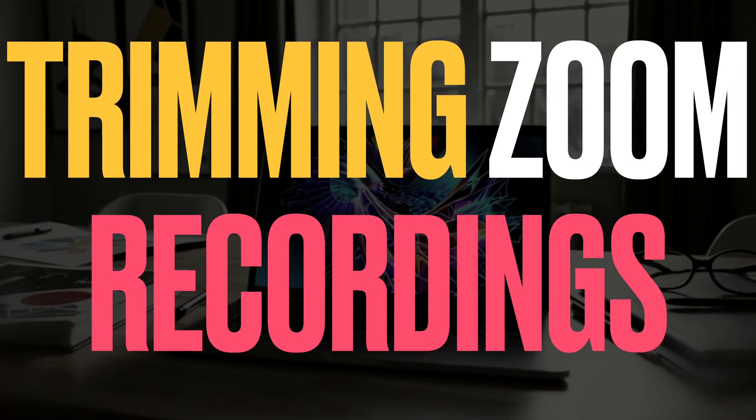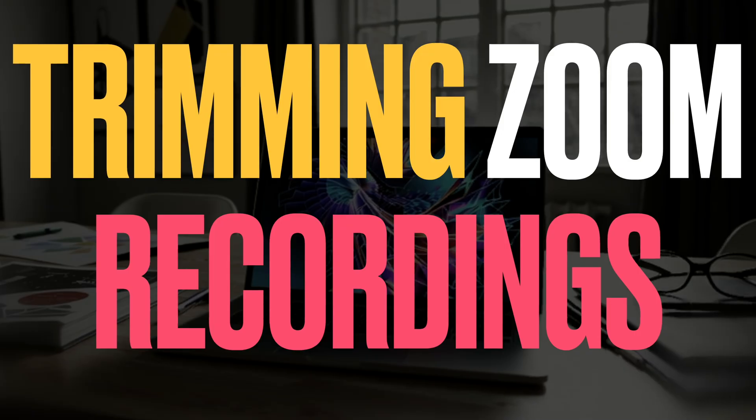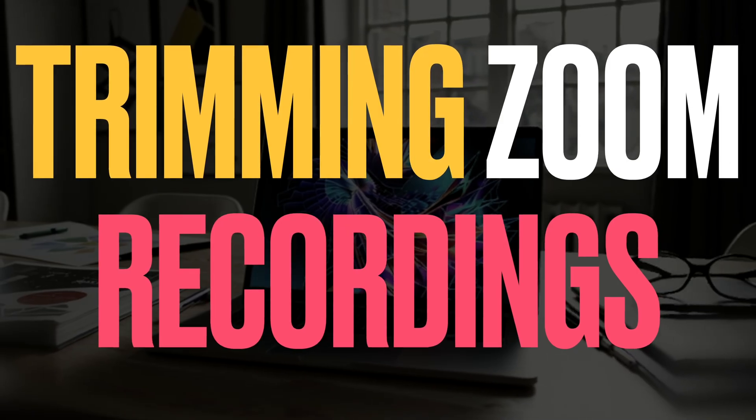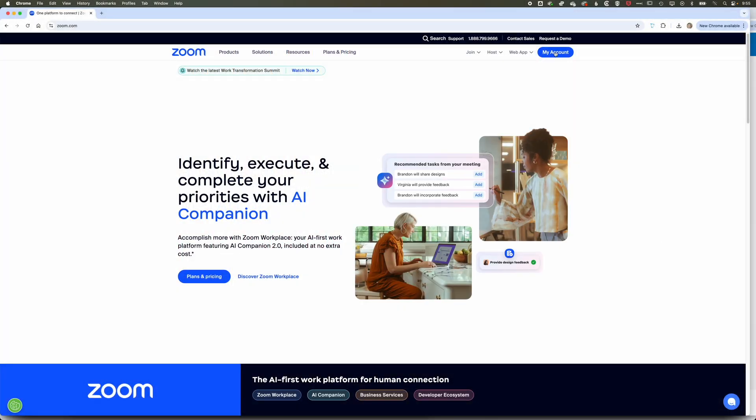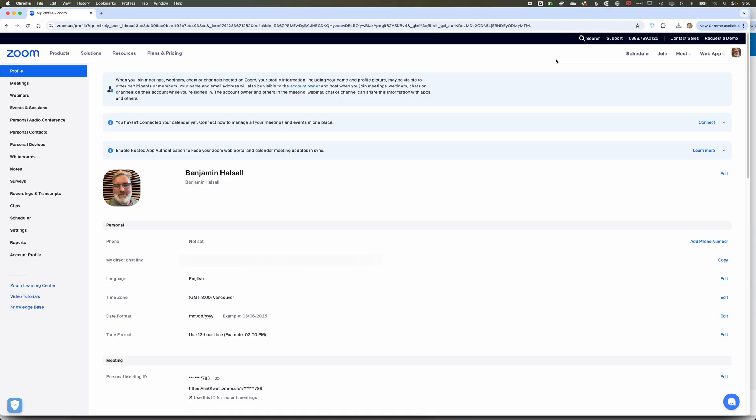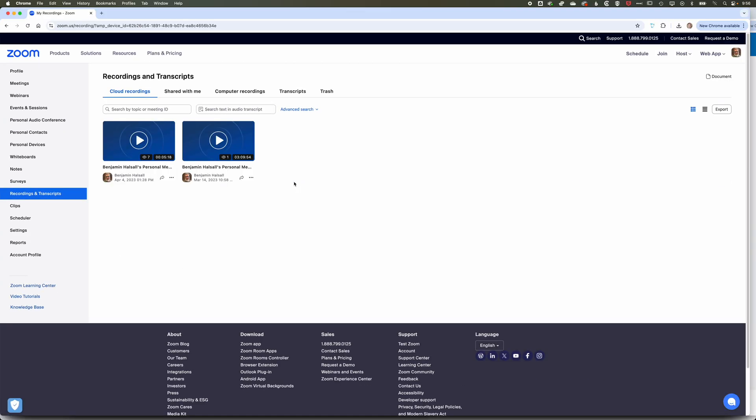Here in Zoom, we're going to look at how we can trim a recording, a lecture recording, within Zoom. Let's begin by jumping into my account. To find our recordings, we're going to come across to Recordings and Transcripts on the left, and it's in here that we can access the different recordings that we've made.